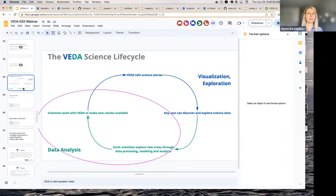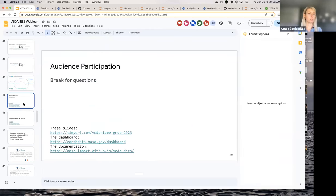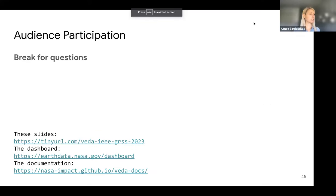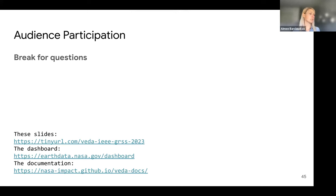That is basically the data analysis portions I wanted to demonstrate. Before we go into architecture, I'll take any questions. Ahmed asks: is there any in situ data or is it all remotely sensed? I believe at the moment we don't have any in situ data. Right now everything is remotely sensed.